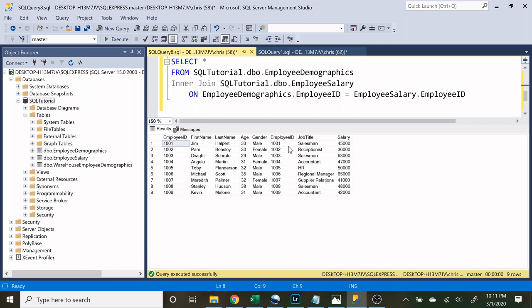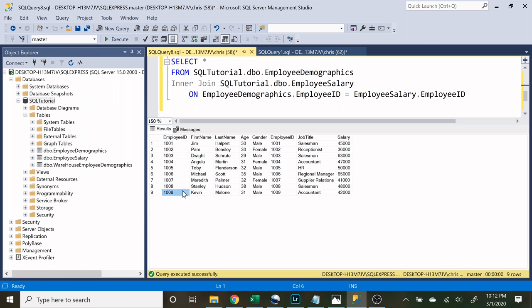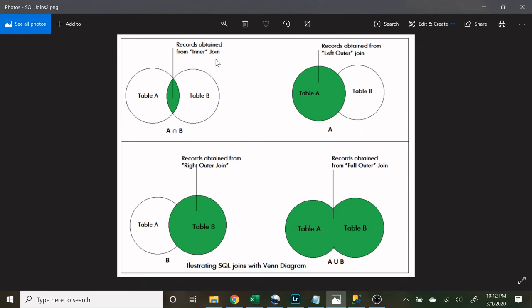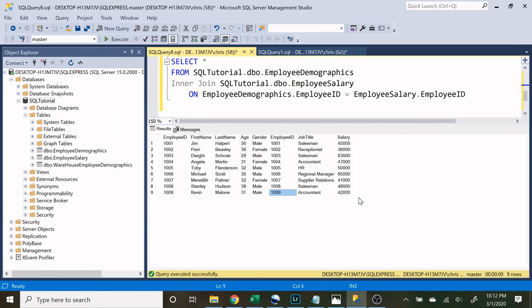What we're looking at is both tables combined — we have employee ID, first name, last name, age, gender, and then employee ID, job title, salary. An inner join is only going to show everything that is the same. In both tables there are employee IDs from 1001 down to 1009, but if you notice there is data that is missing. An inner join shows everything that is common or overlapping between table A and table B — only things that are similar based on employee ID in both tables.